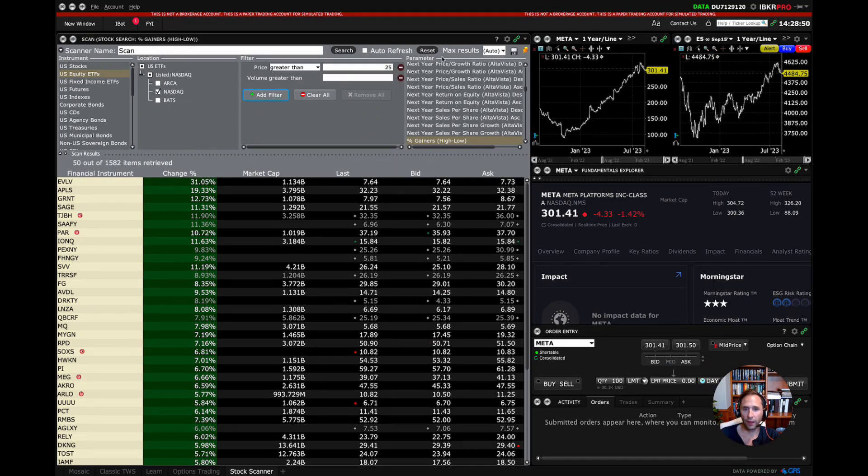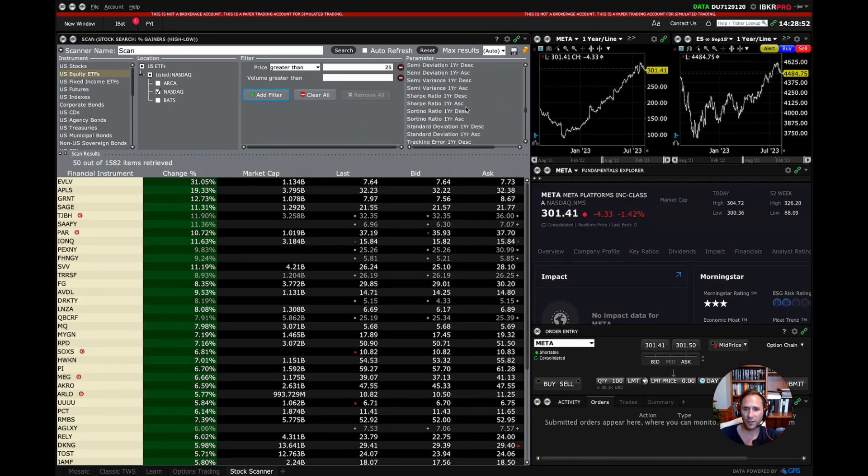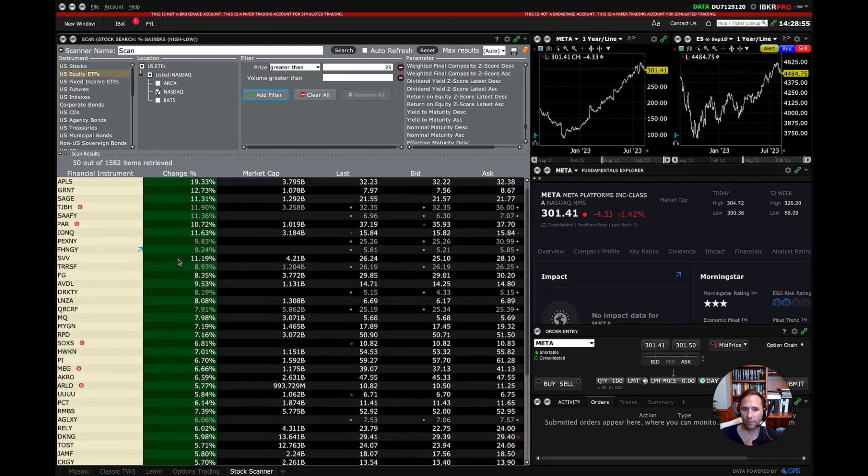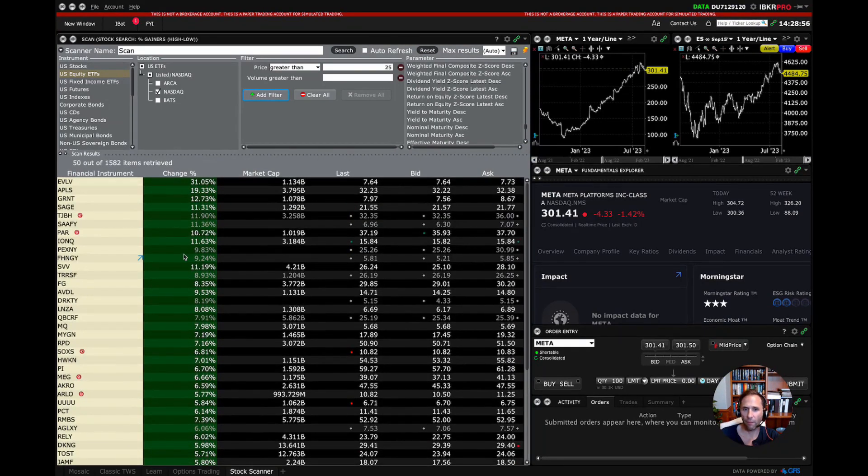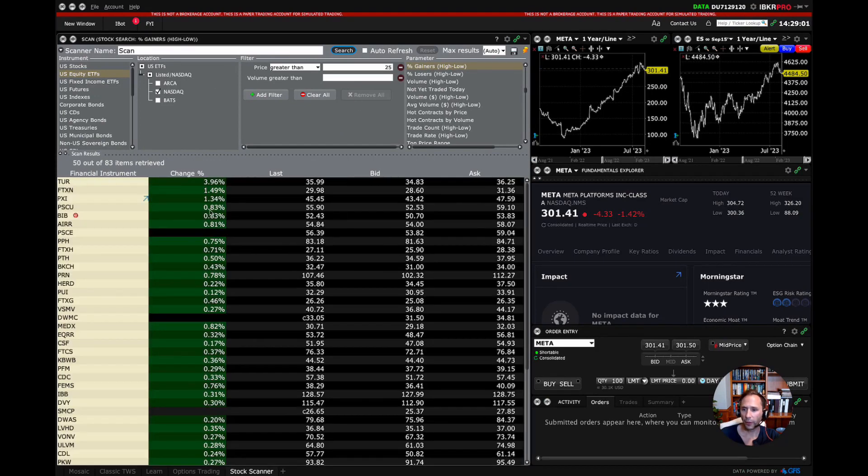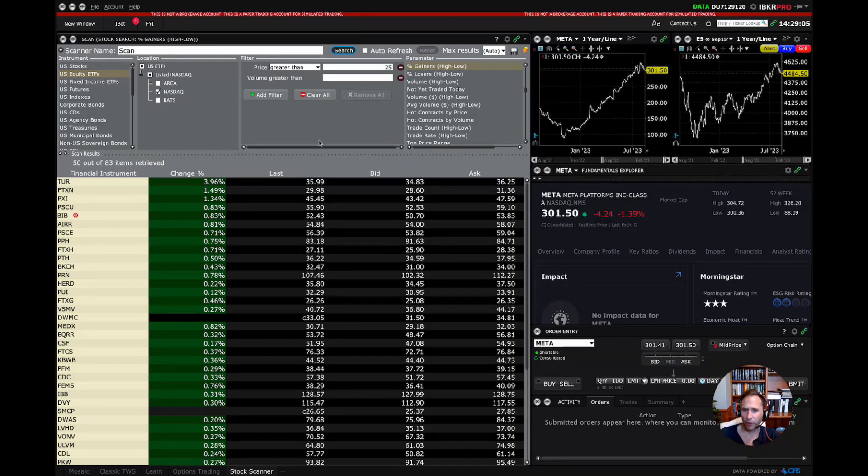And then we have our list. Let's see what we got. Hmm. Oop. Search. There we go. So these are equity ETFs that trade on NASDAQ with a price greater than $25.